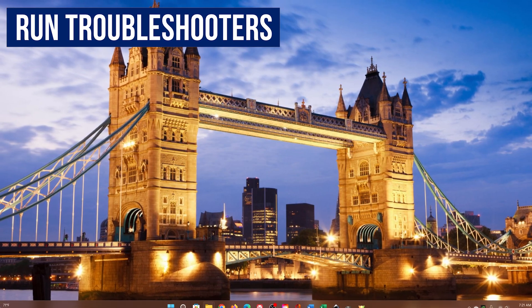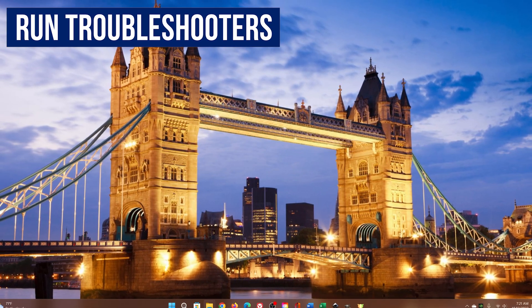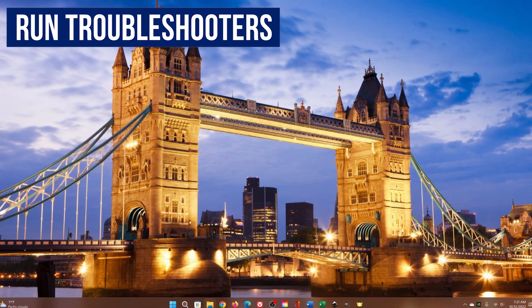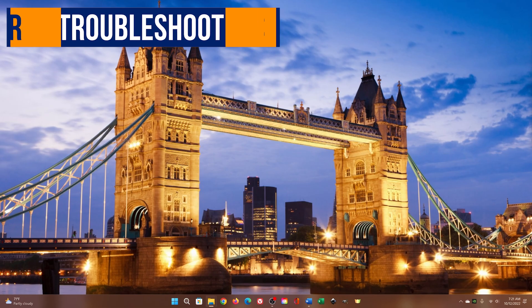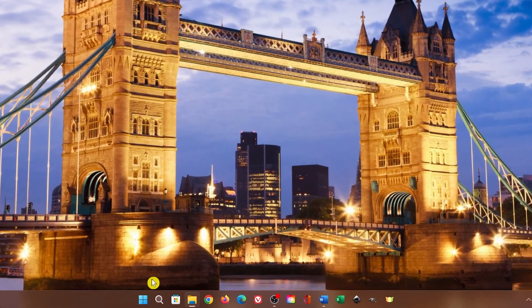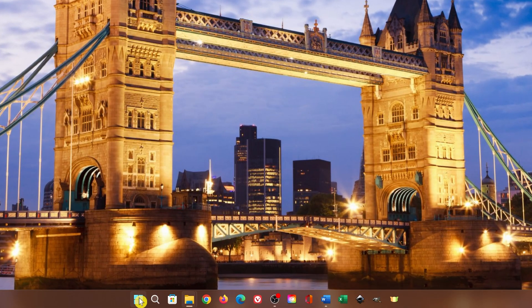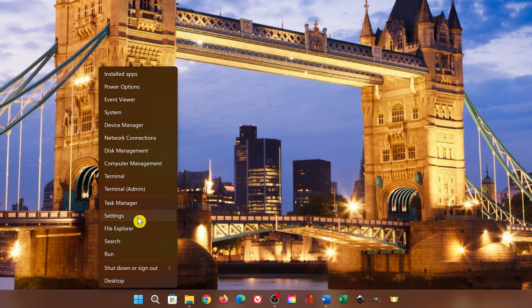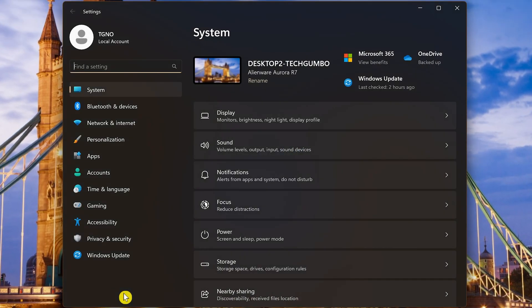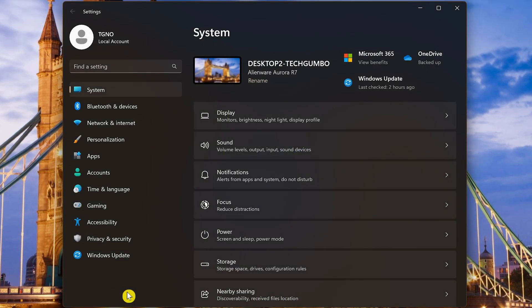Let's start with the various troubleshooters found in the Settings app that you can run to fix many common issues. To open Settings, right-click the Start menu in the taskbar and select Settings. Another way to open it is to press the Windows key plus I on your keyboard.